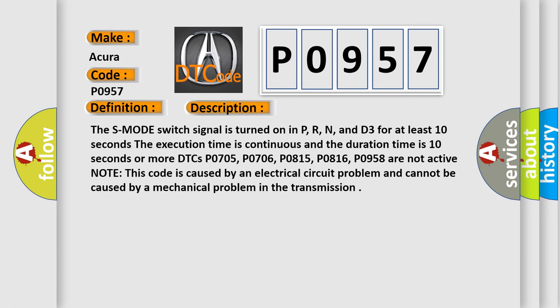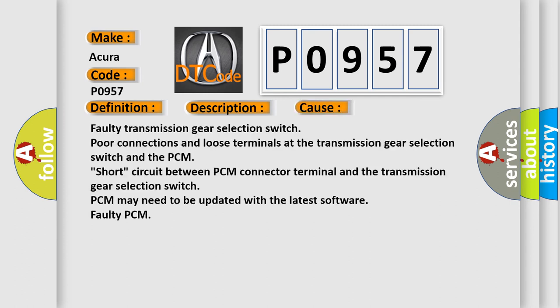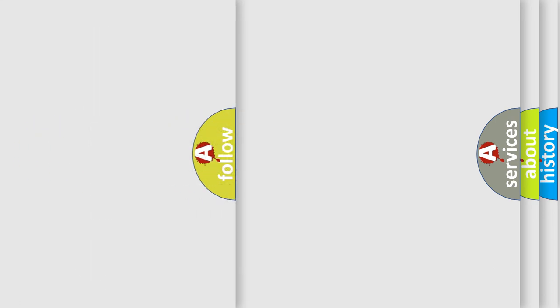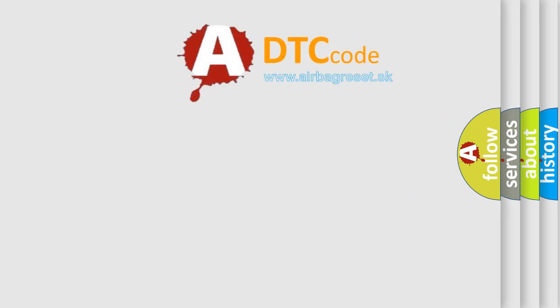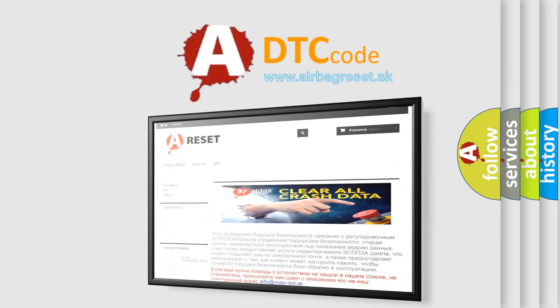This diagnostic error occurs most often in these cases: Faulty transmission gear selection switch, poor connections and loose terminals at the transmission gear selection switch and the PCM, short circuit between PCM connector terminal and the transmission gear selection switch, PCM may need to be updated with the latest software, faulty PCM. The airbag reset website aims to provide information in 52 languages.